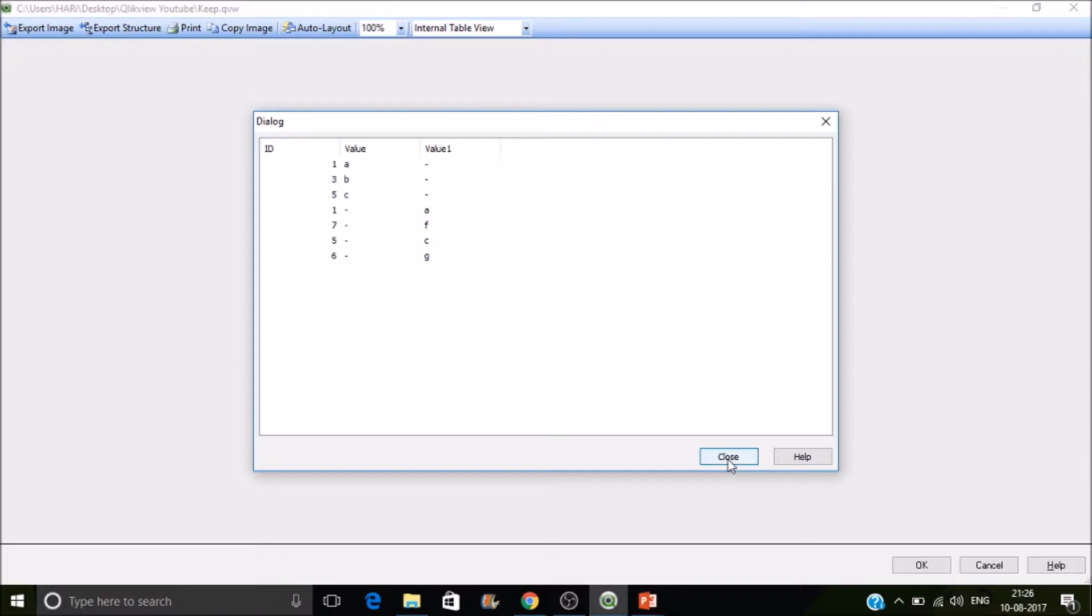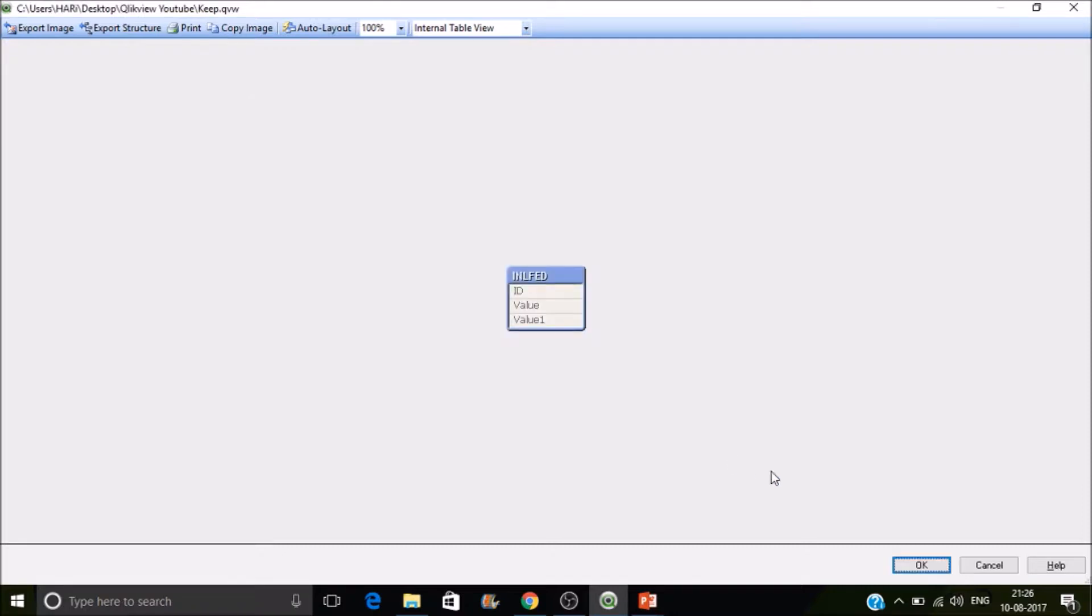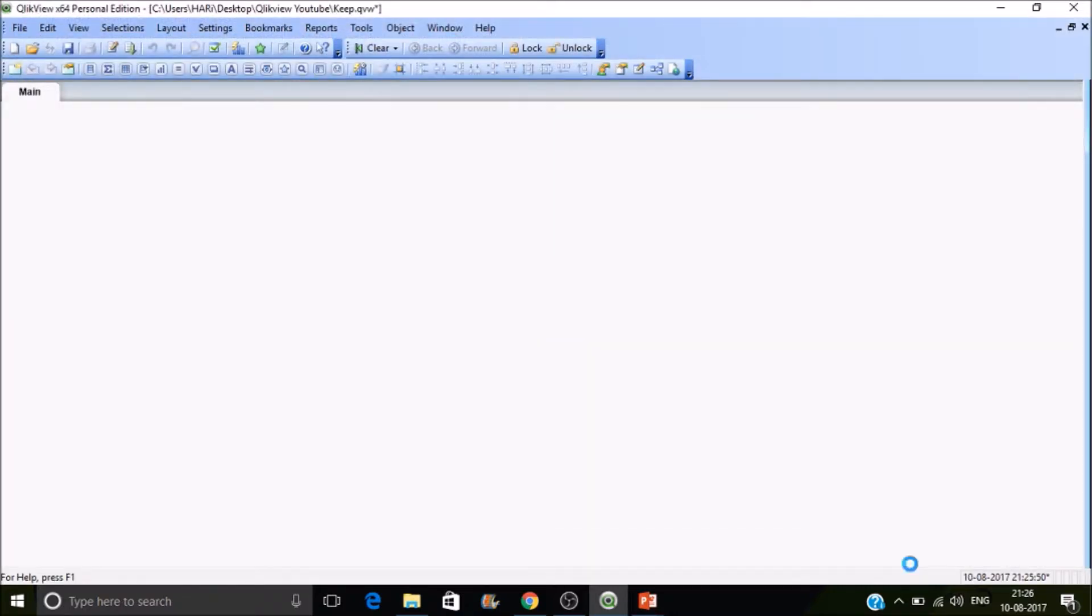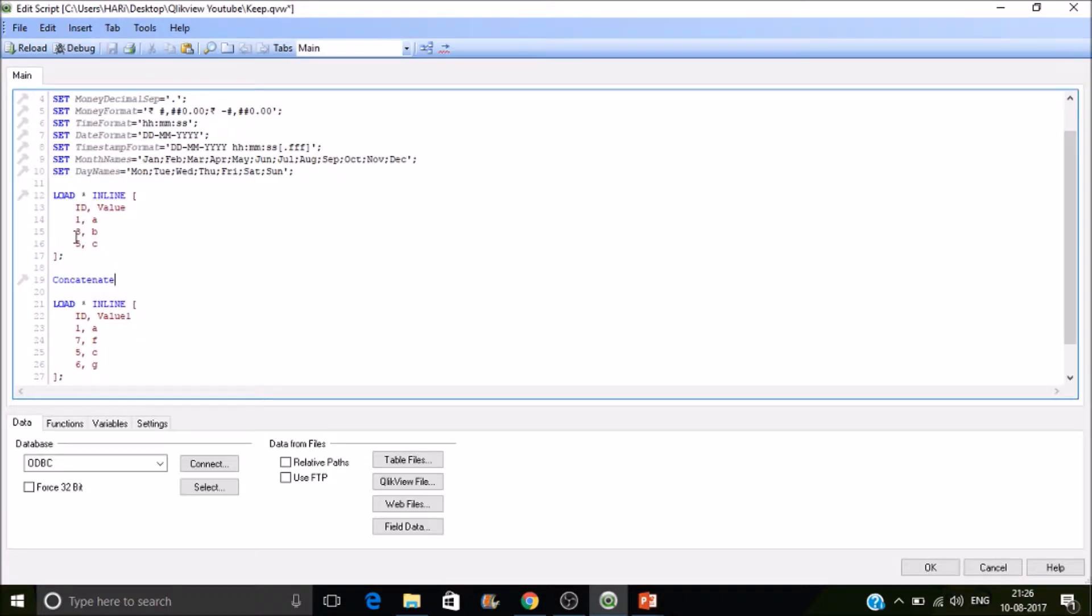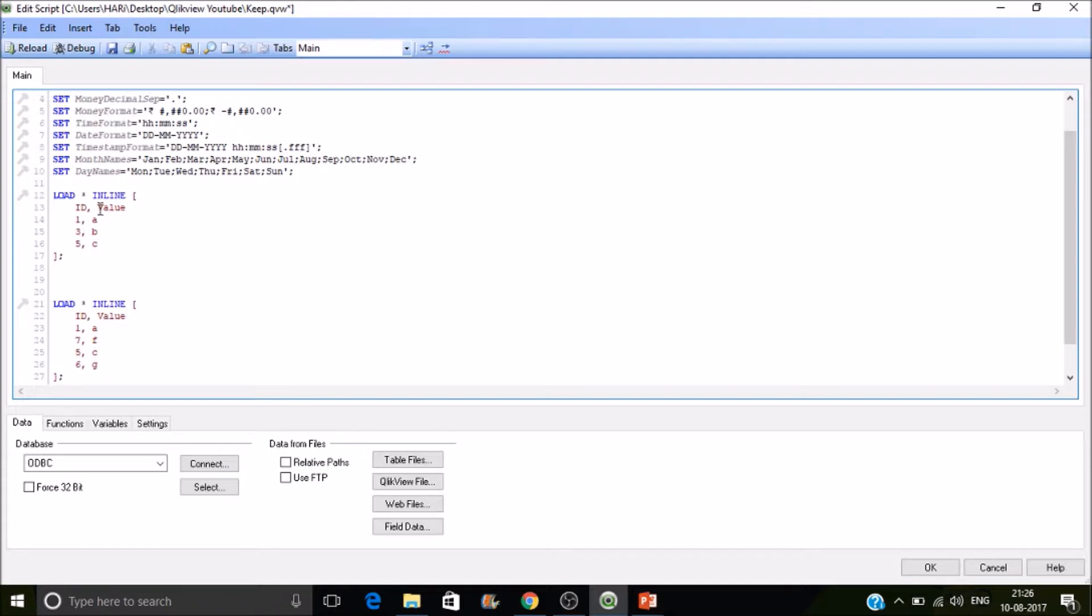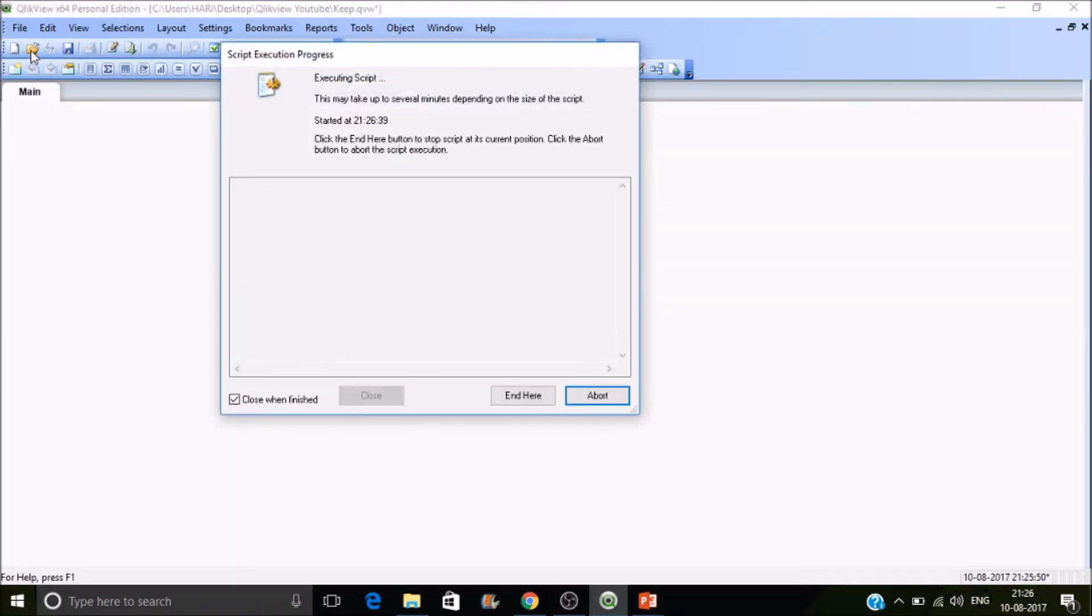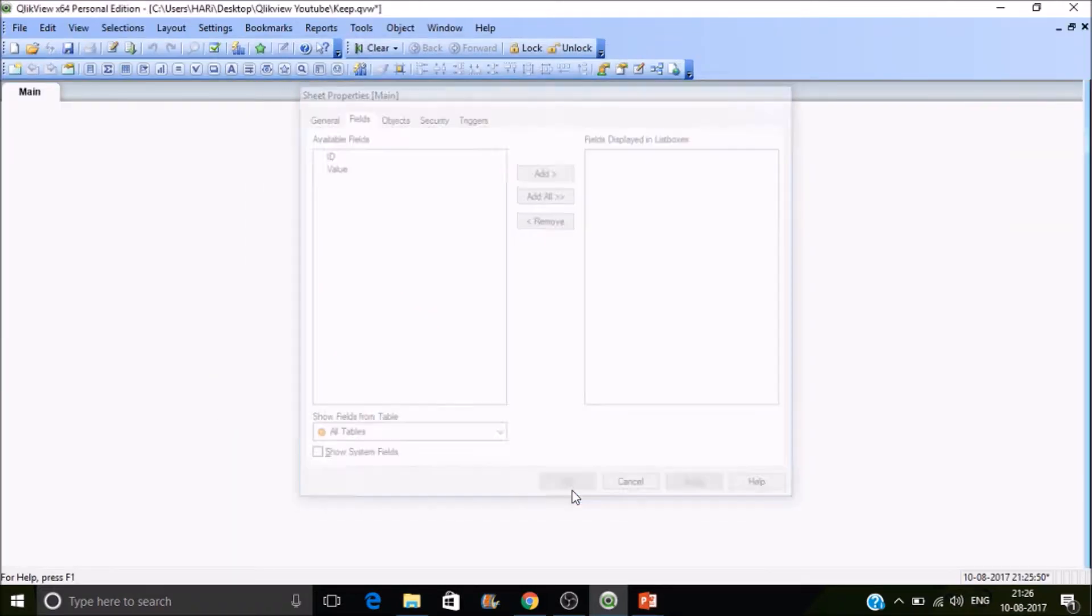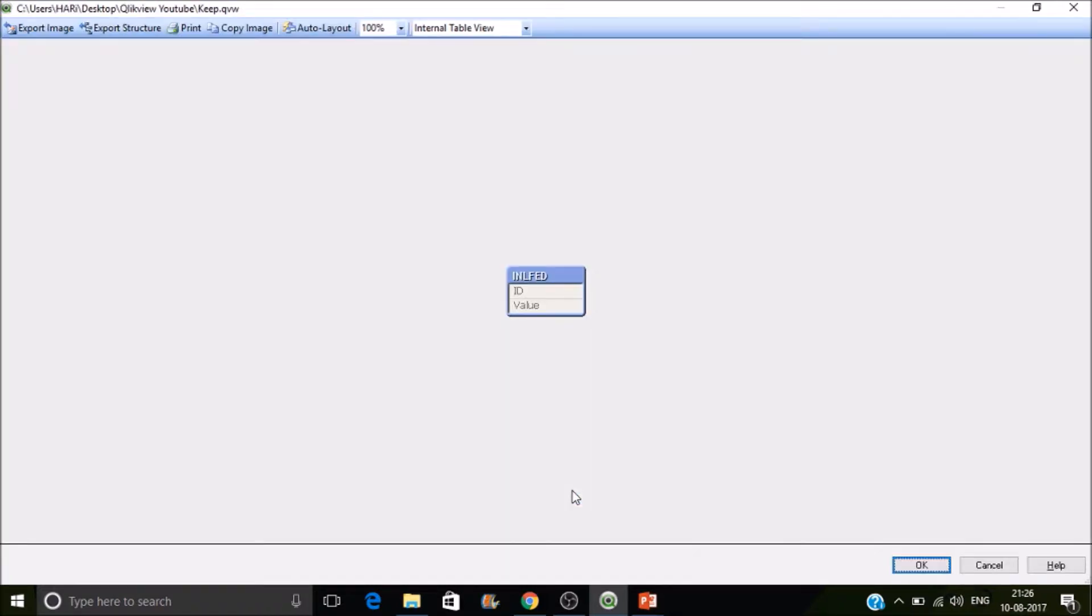This is one type of concatenation. Here we are writing the keyword concatenate, then it is performing. So let's rename the field names. Now we have two fields: ID and Value, ID and Value. Let's reload it. Go to preview - now you can see only one field.